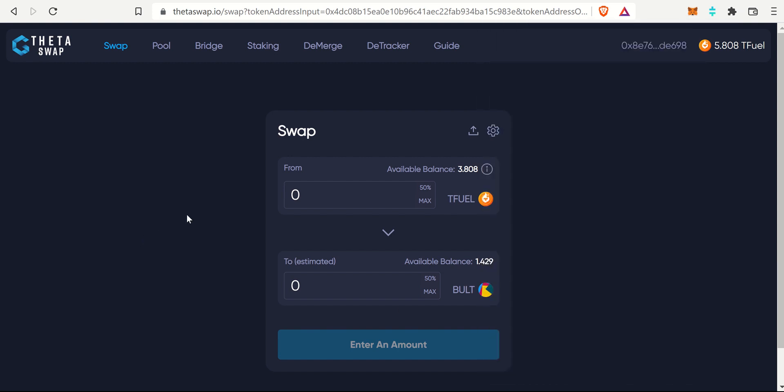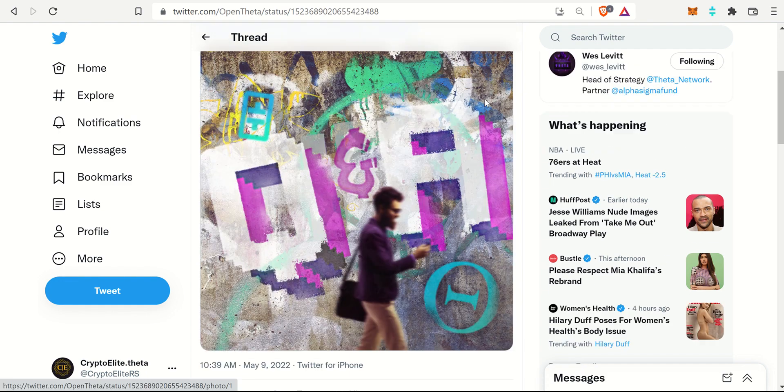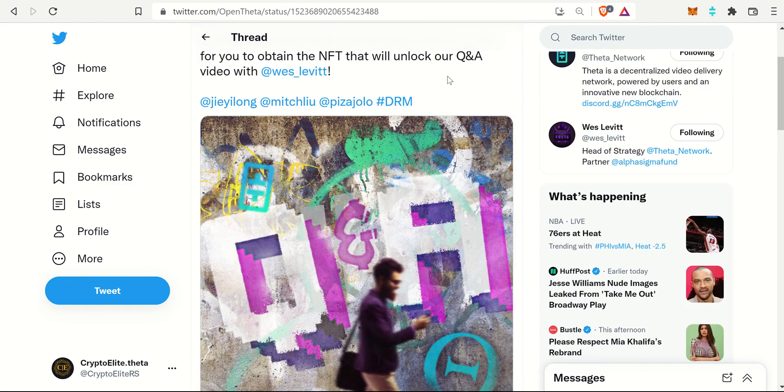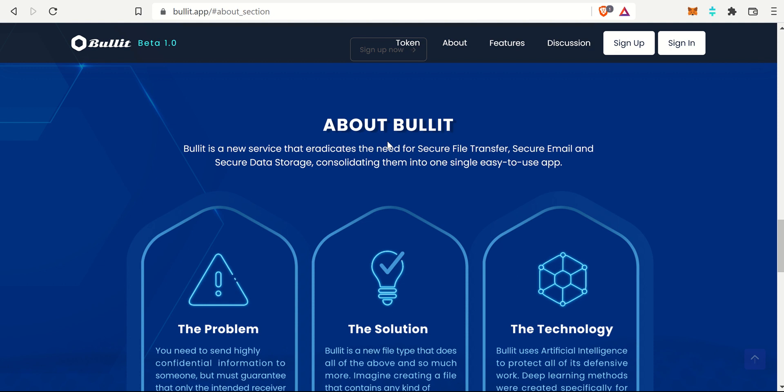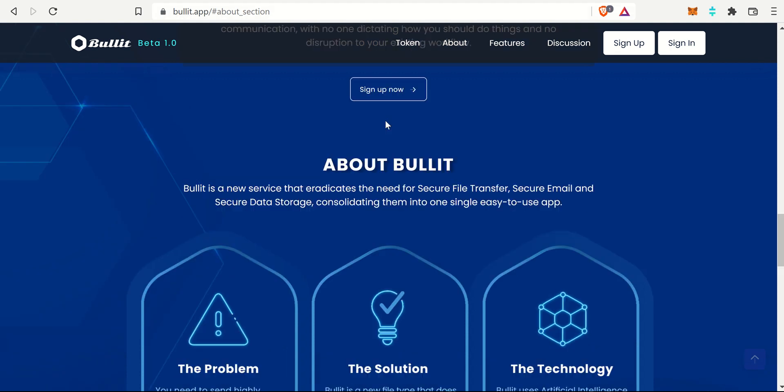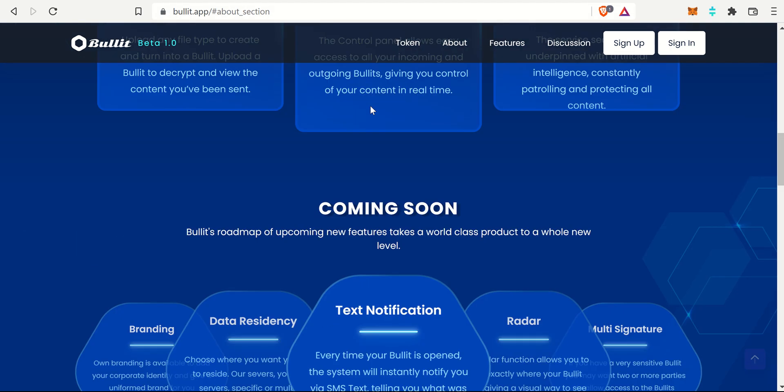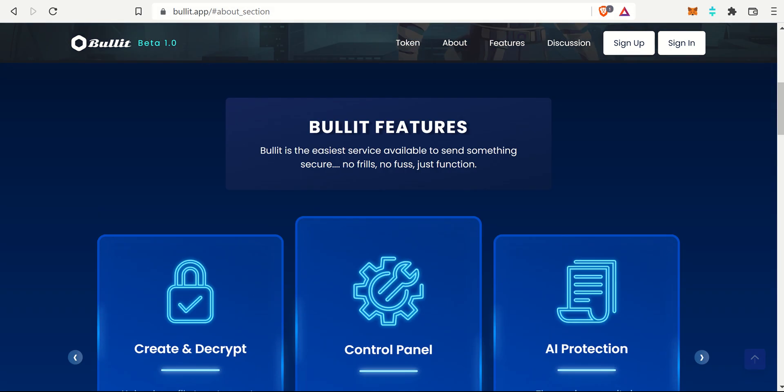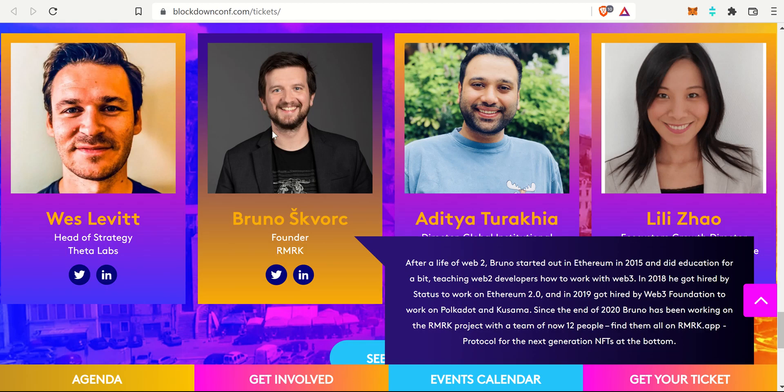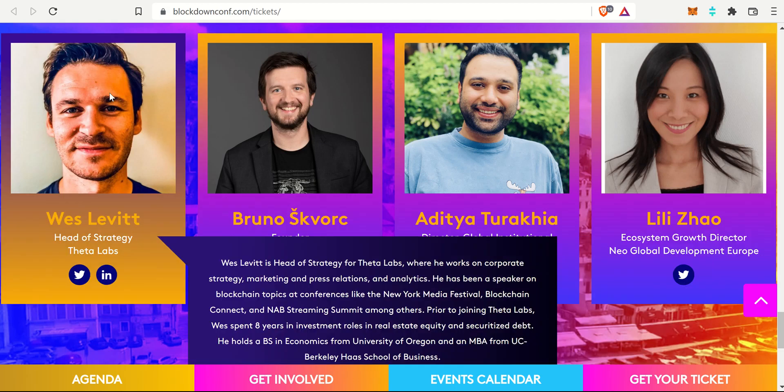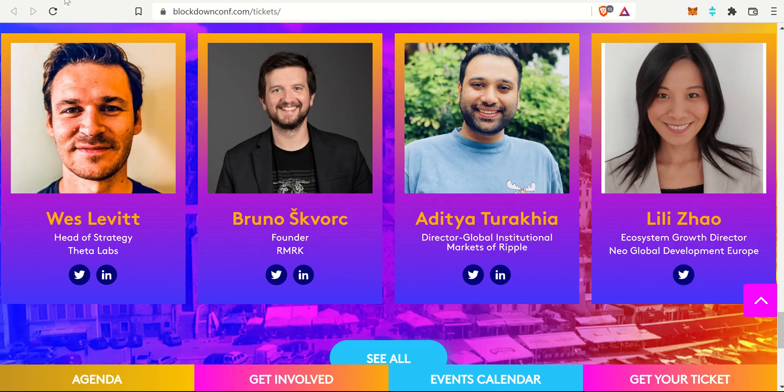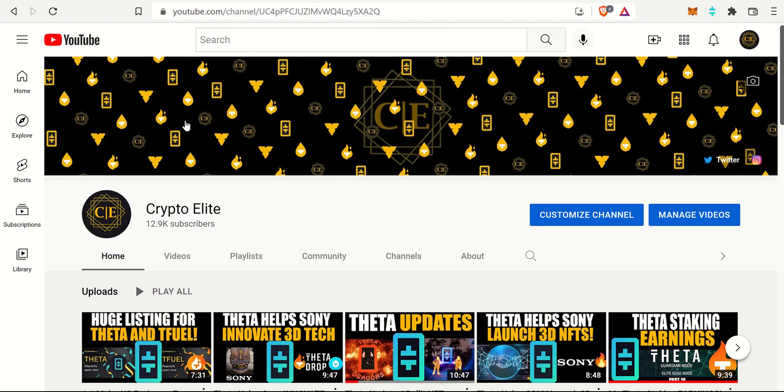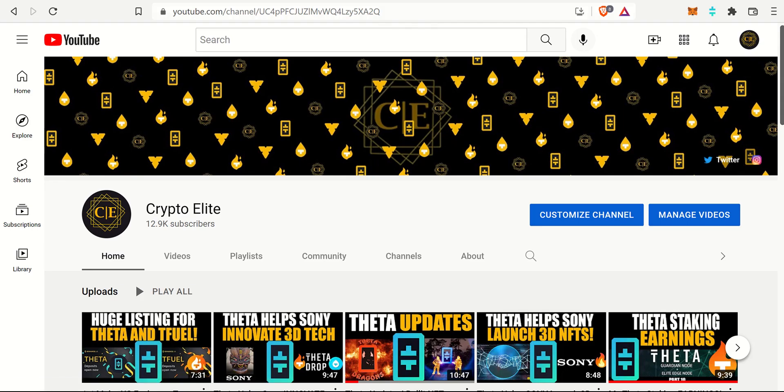In summary, I just wanted to share those three stories. NFT-based DRM is here with OpenTheta and in the future with other bits in the Theta Network as well. Bullet is very easy to swap into as you saw, and then the first thing is the BlockDown conference with Wes Levitt. If you guys have any questions, let me know in the comment section below and I'll see you on the next one.